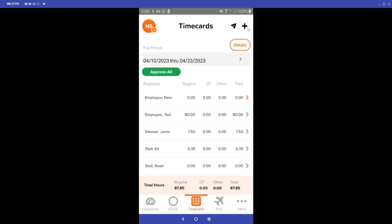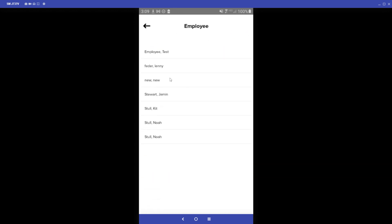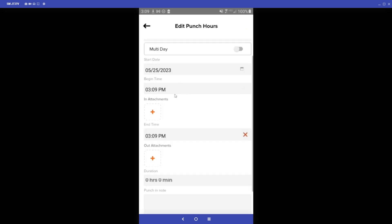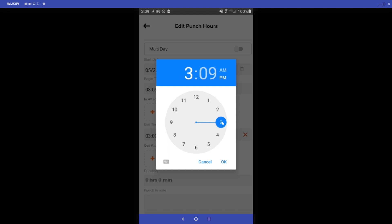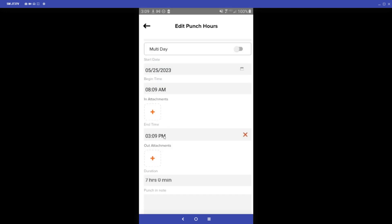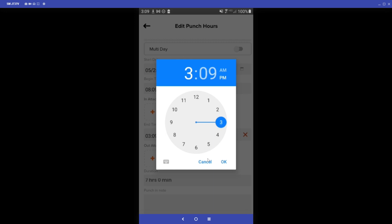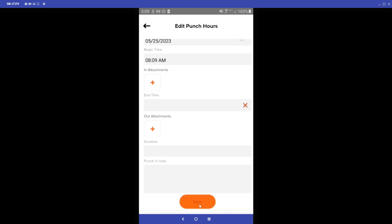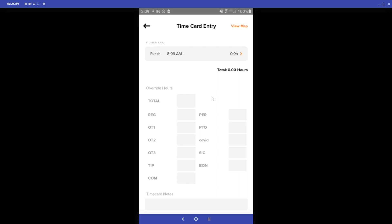If your employee forgot to punch in, you can go to the Time Cards page and click the plus sign at the top right corner, select the employee, and then select Add Punch. You can click on the begin time and edit it — for example, setting it to 8:00 a.m. There is no end time yet because they are still working. Click Save and that will create the punched-in time card for that employee; all they'll need to do is punch out at the end of the day.